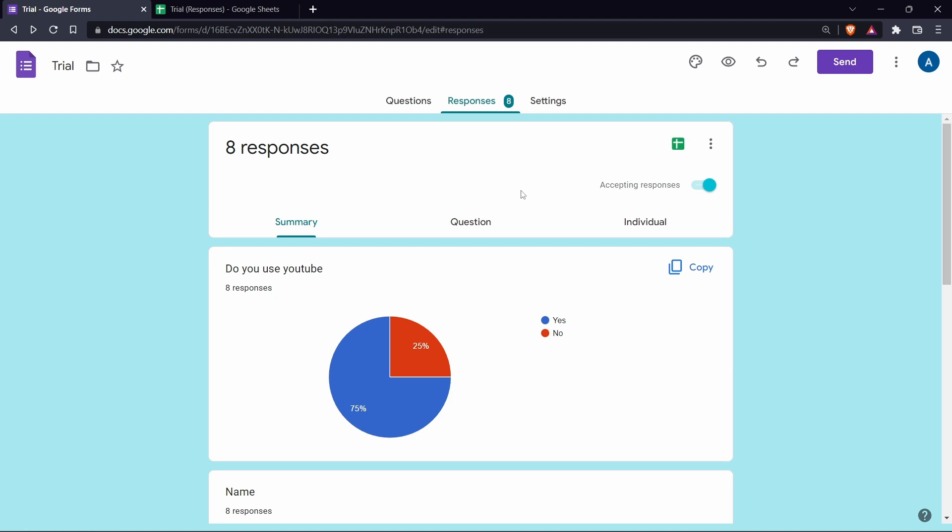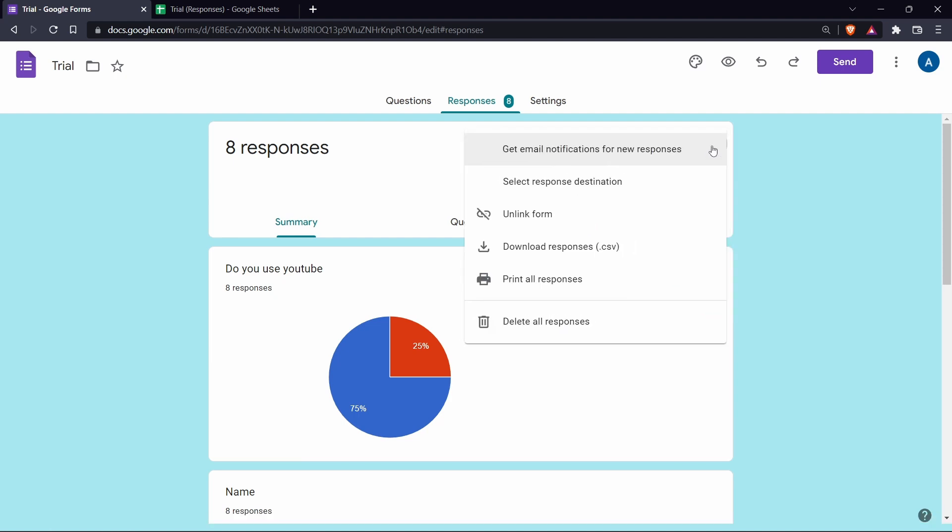So then what you can do is download this as an Excel file, which is .csv, and then email it to others. So to do it, click on the three dots which are over here. Then click on download responses .csv.